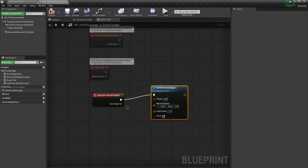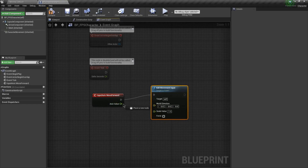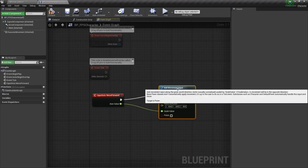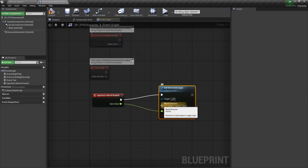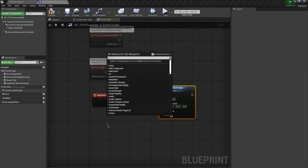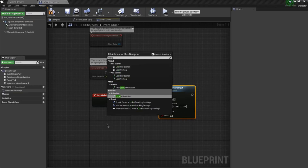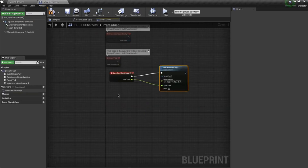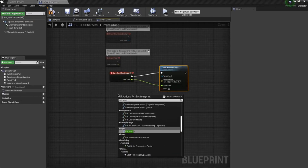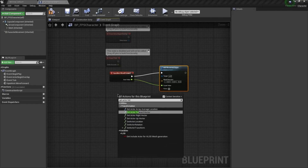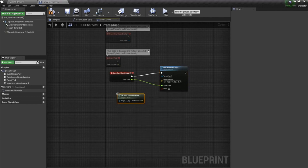Add Movement Input — the axis value is going to go into Scale Value, but the World Direction is going to be the way we're looking. So we want Get Actor Forward Vector — there it is. That's this current actor, target is self. That's the one, and this will move us forward.